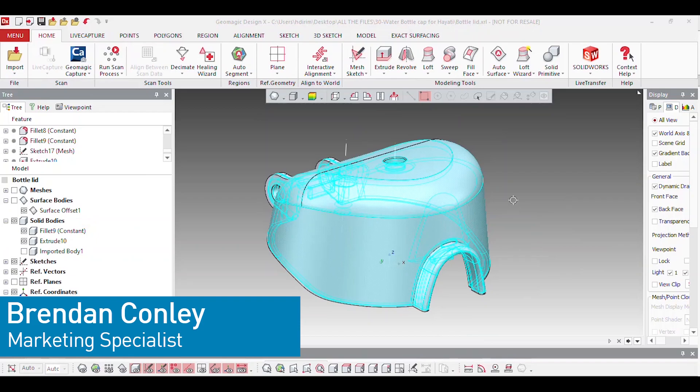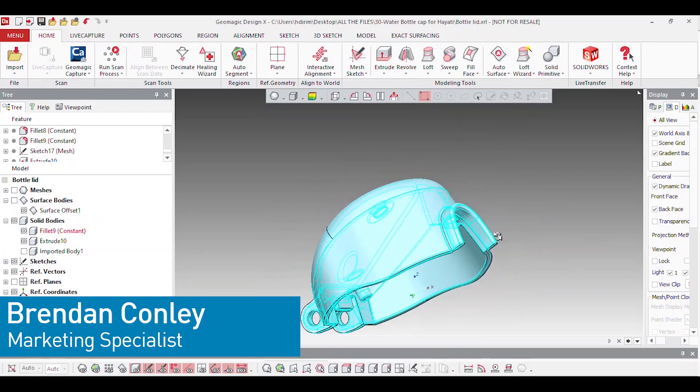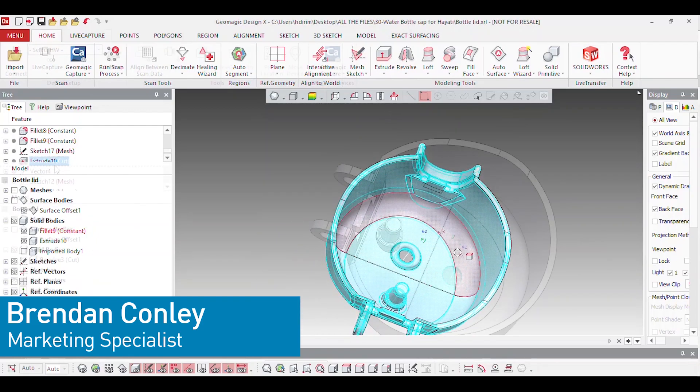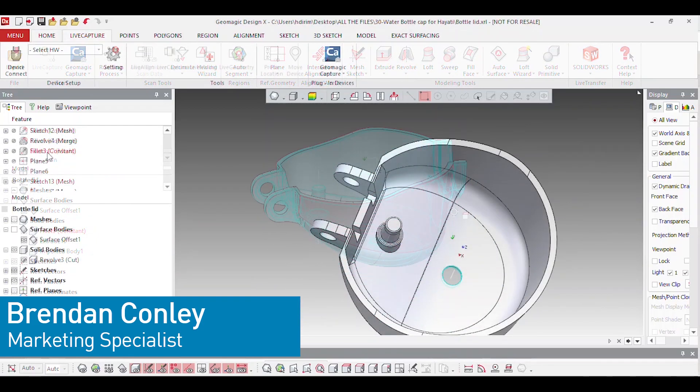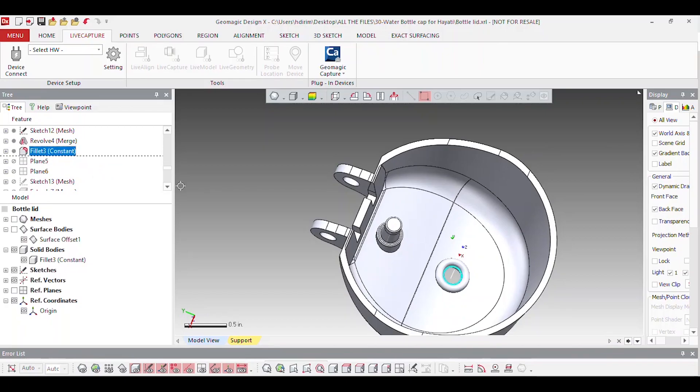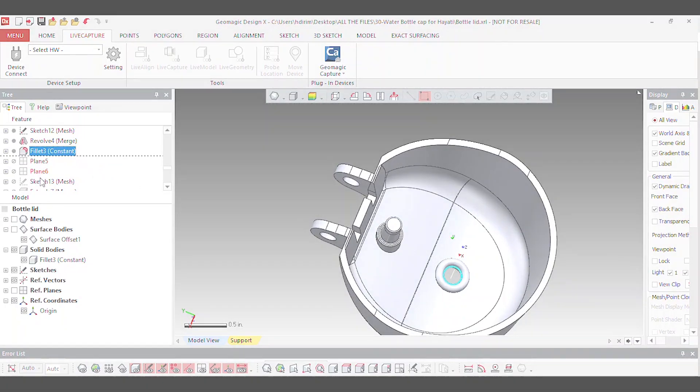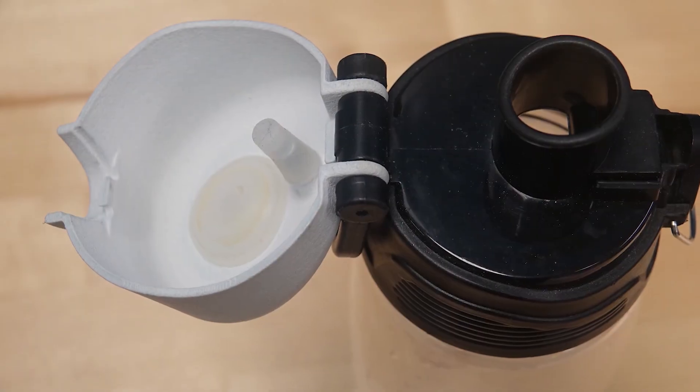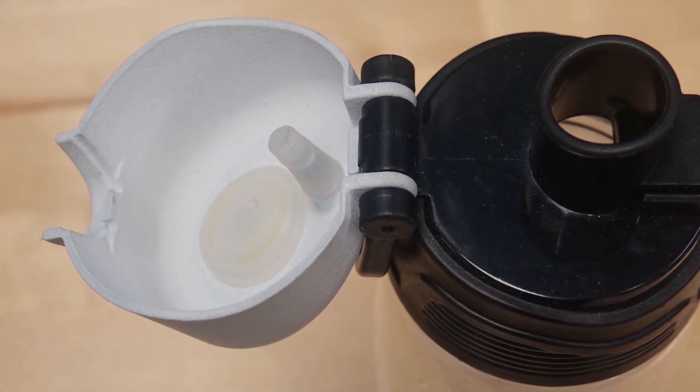Hello everyone and welcome to SimQuest 2 Minute Tuesdays. In today's episode, we'll show you how we reverse engineered a broken water bottle cap and 3D printed its replacement.